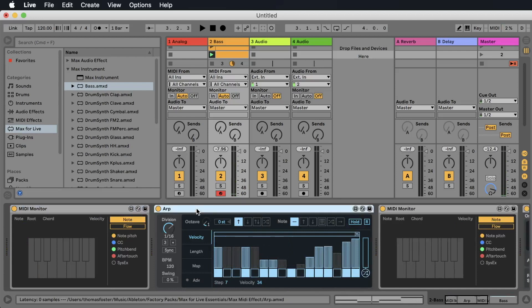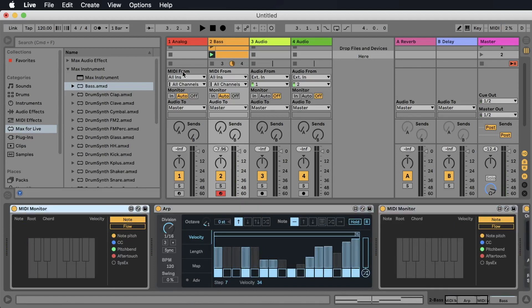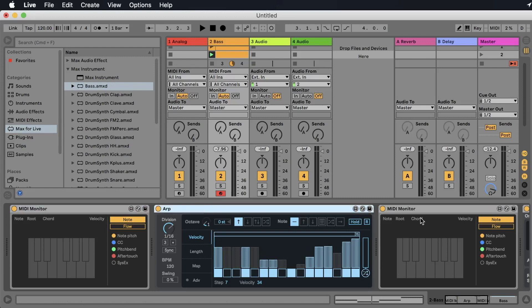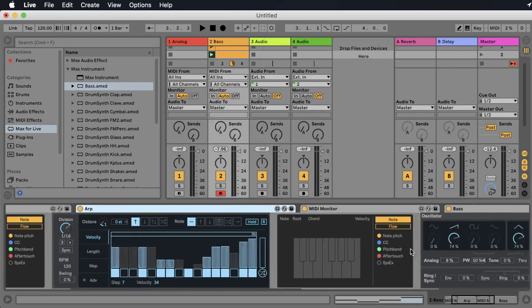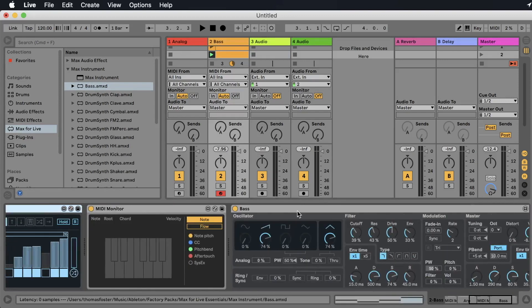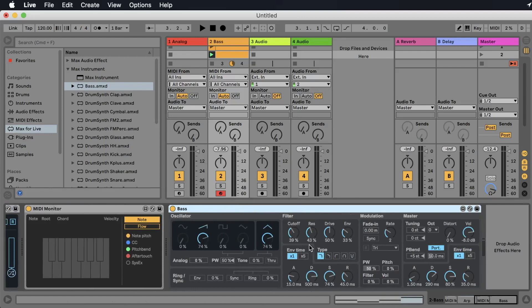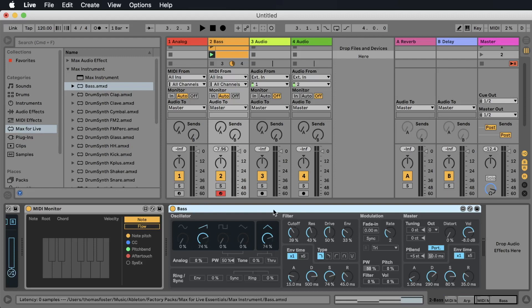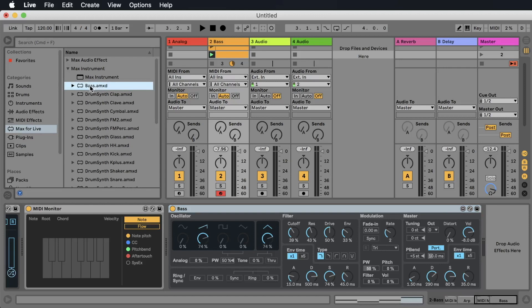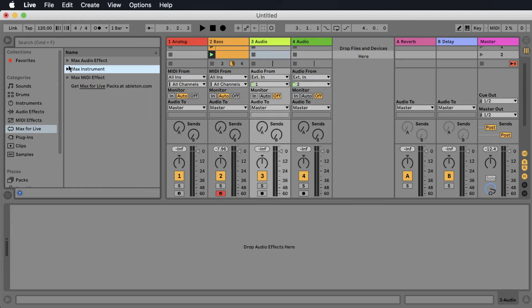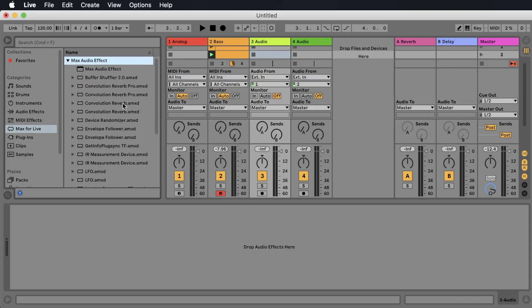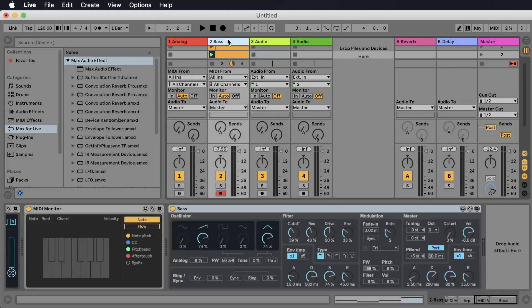We have now MIDI effects. They are changing the notes that are coming in on a MIDI track, and you can basically only place them on a MIDI track. It's not possible to place a MIDI effect on an audio track. And we have the MIDI instruments. They are receiving the MIDI to create a sound: a synthesizer, a sampler, whatever. Also the instruments you cannot place on an audio track. And then you have the audio effects that are changing audio. And you can place an audio effect on a MIDI track or an audio track. Very easy.